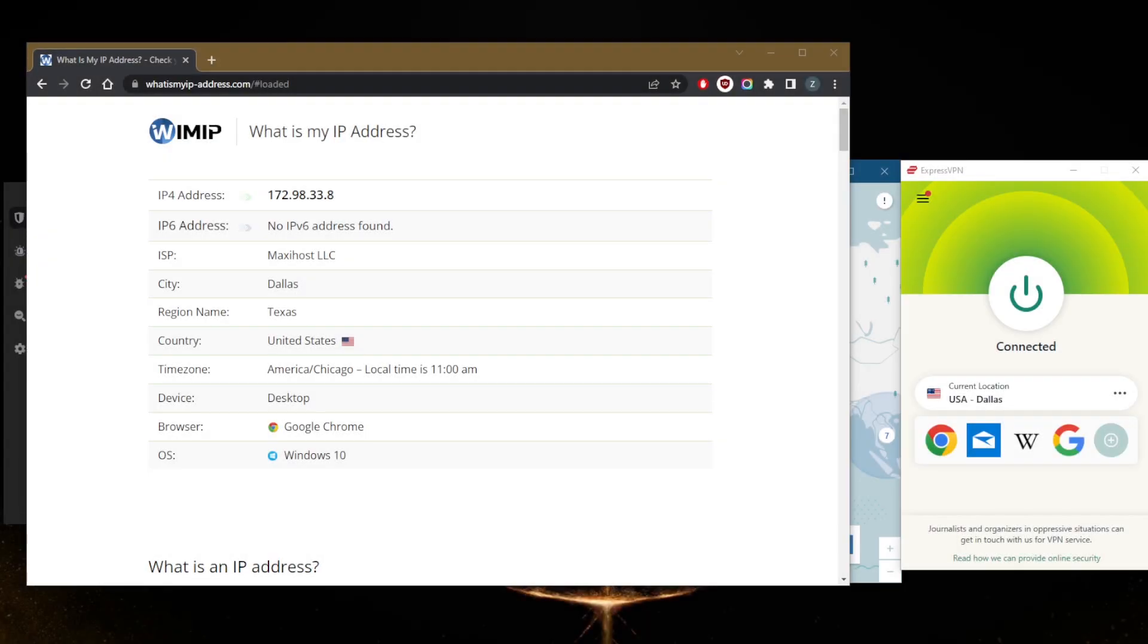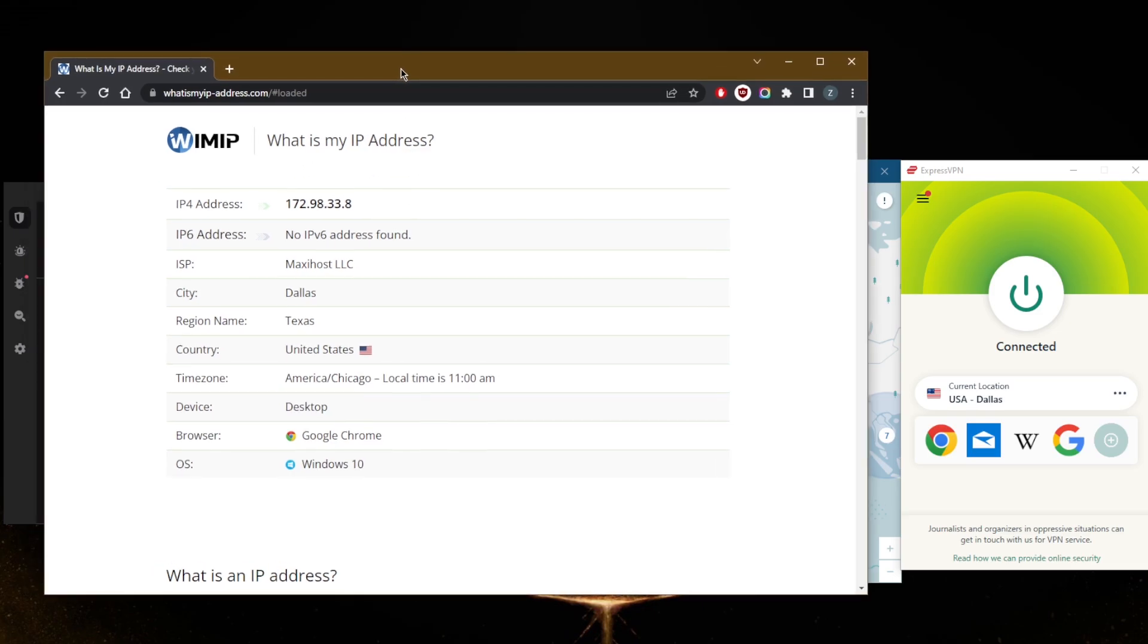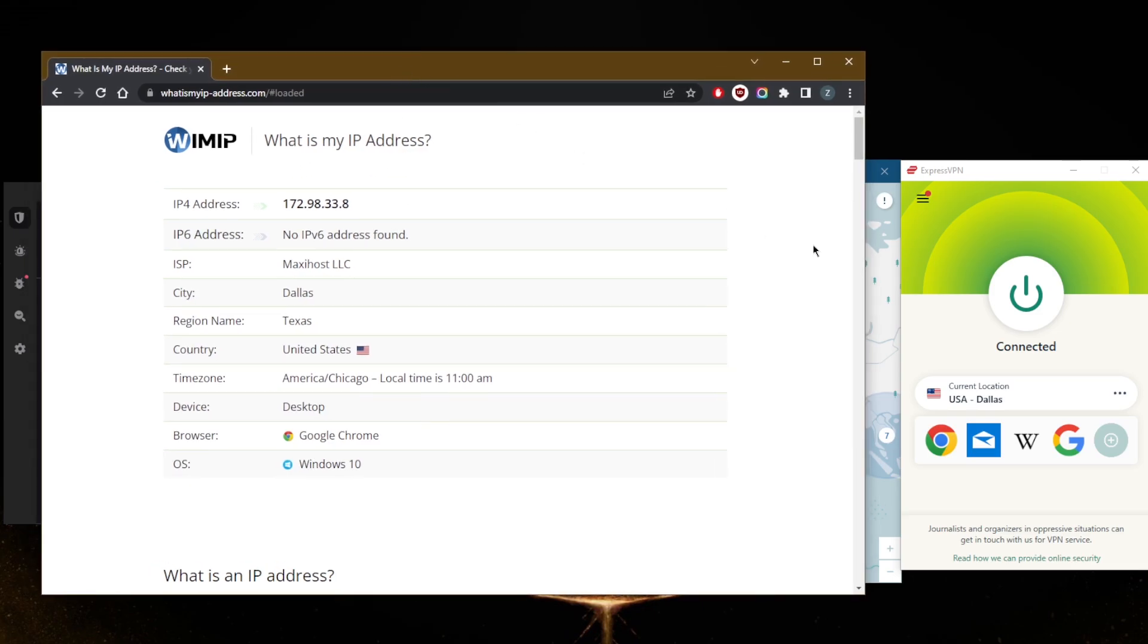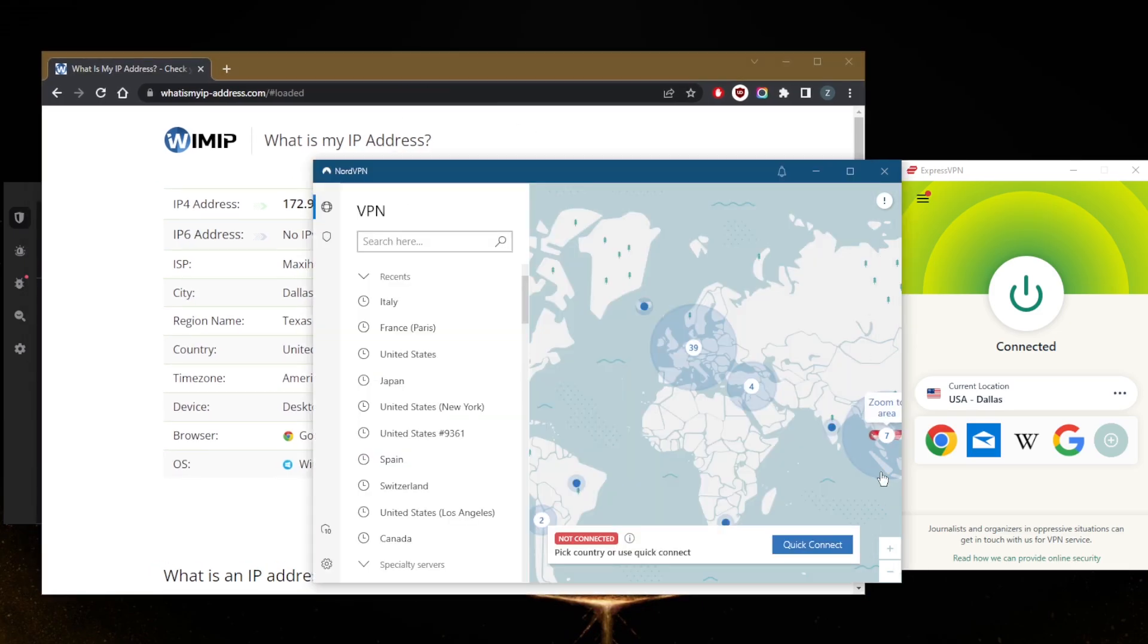How's it going everybody, welcome back. Today I'm going to show you guys how you can get yourself a Norwegian IP address. Just go to any IP checker and you'll be able to double check if you're outside of Norway.